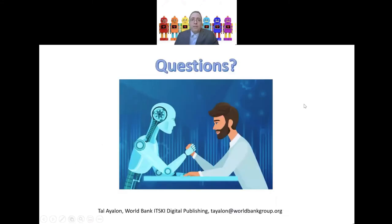Please let me know if you have any questions, anything to add, or anything that I'm missing in my bot detection algorithm. My email is below and I would love to hear from you. Thanks a lot for your time and I hope this presentation was helpful. Thank you.